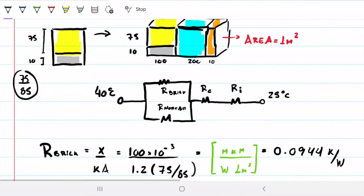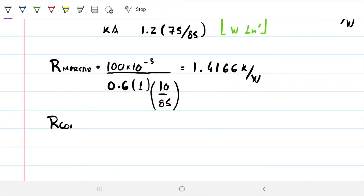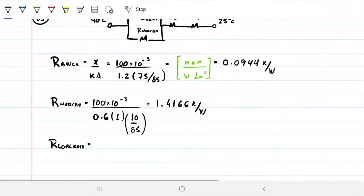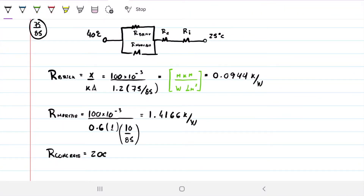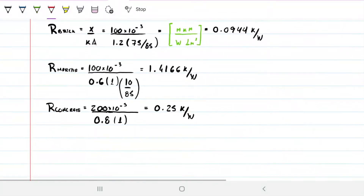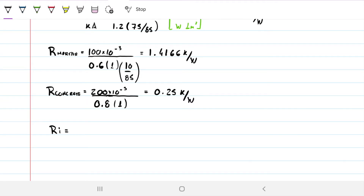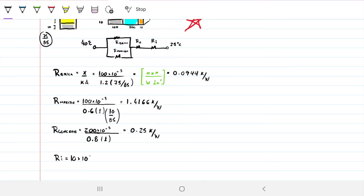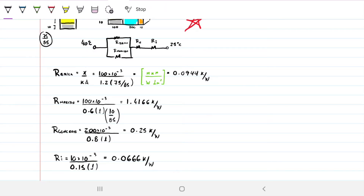For the concrete, the full area is concrete so no ratio is needed. R_concrete = Δx / (k · A) = 200mm / 0.8 = 0.2 / 0.8 = 0.25 K/W. For the insulating board, Δx = 10mm, k = 0.15 W/m·K, full area, giving R_insulator = 0.0666 K/W.